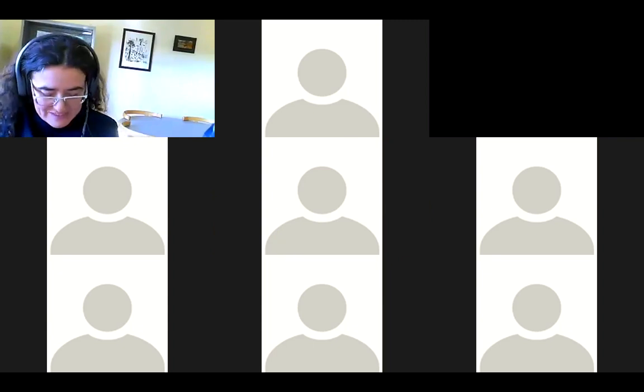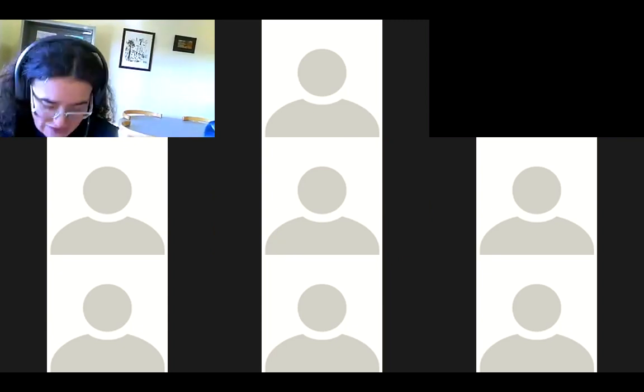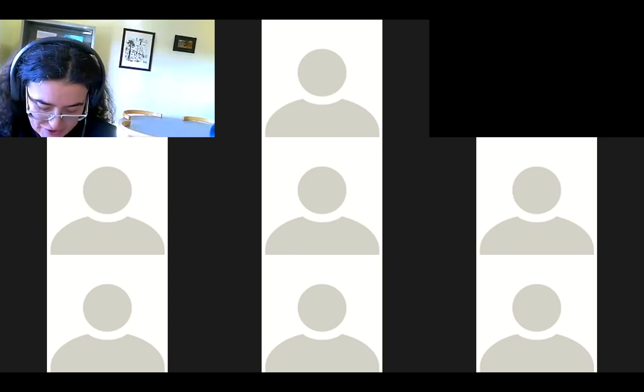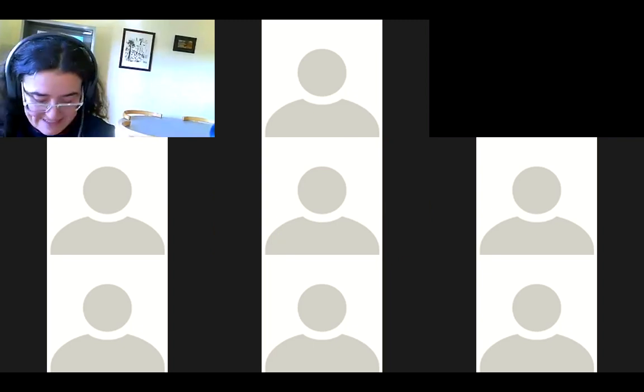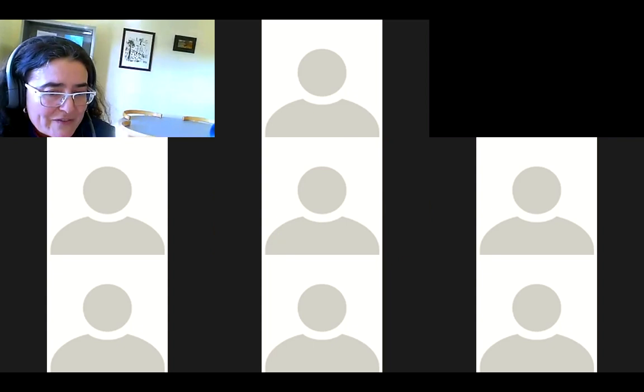Hello, good afternoon. Thank you very much for letting us participate in this webinar. Rebecca and I are members of the Consortium Madroño Research Data Working Group.